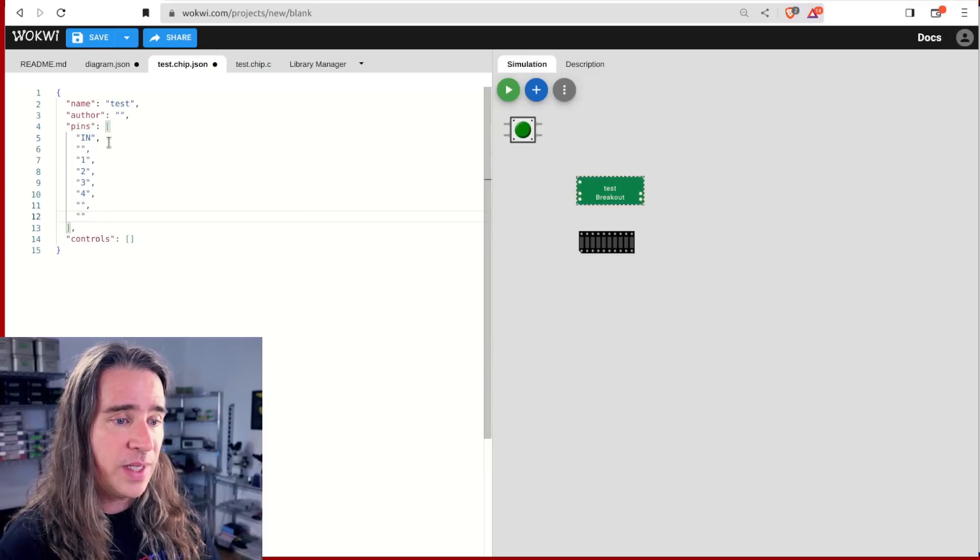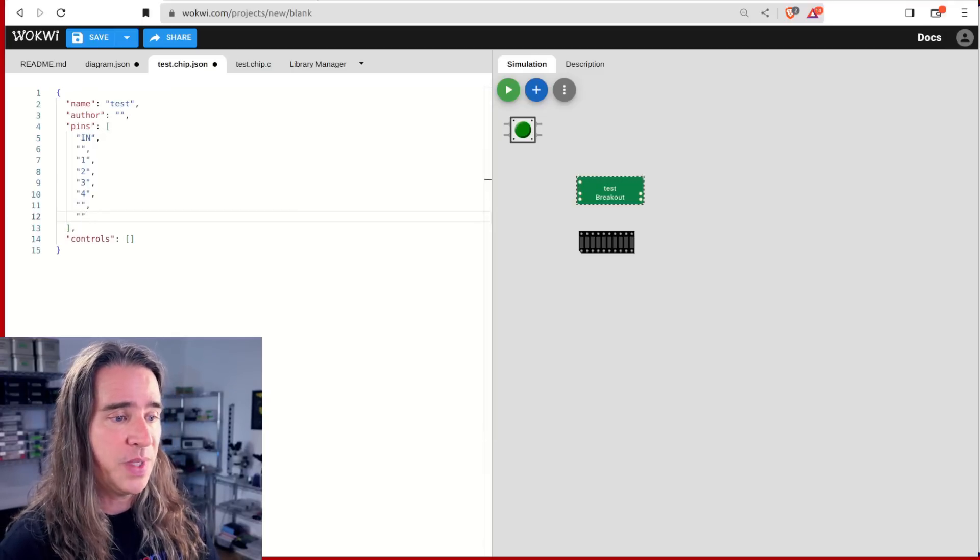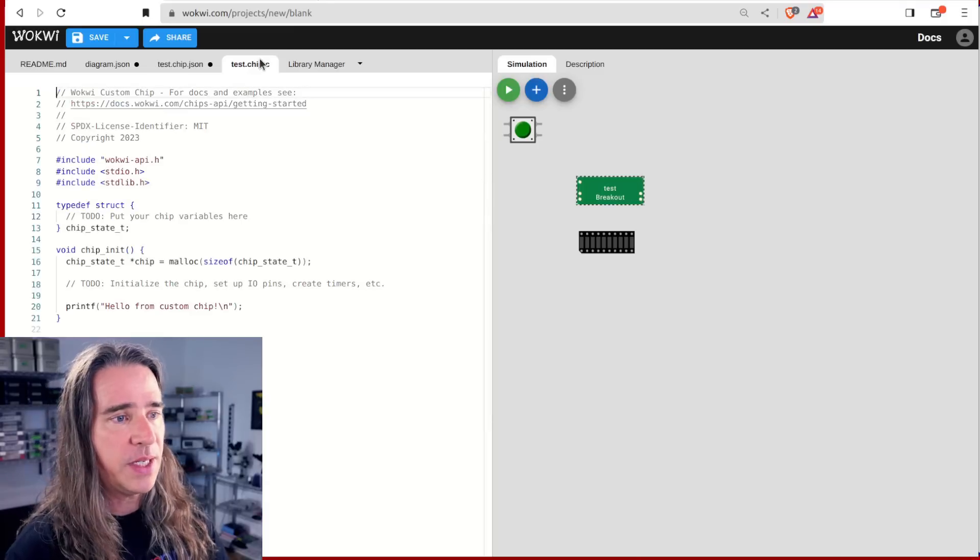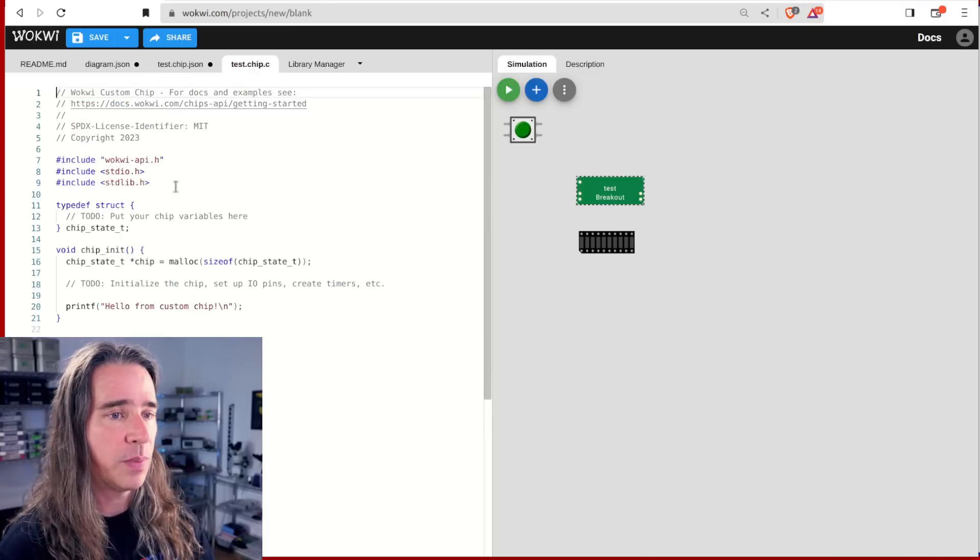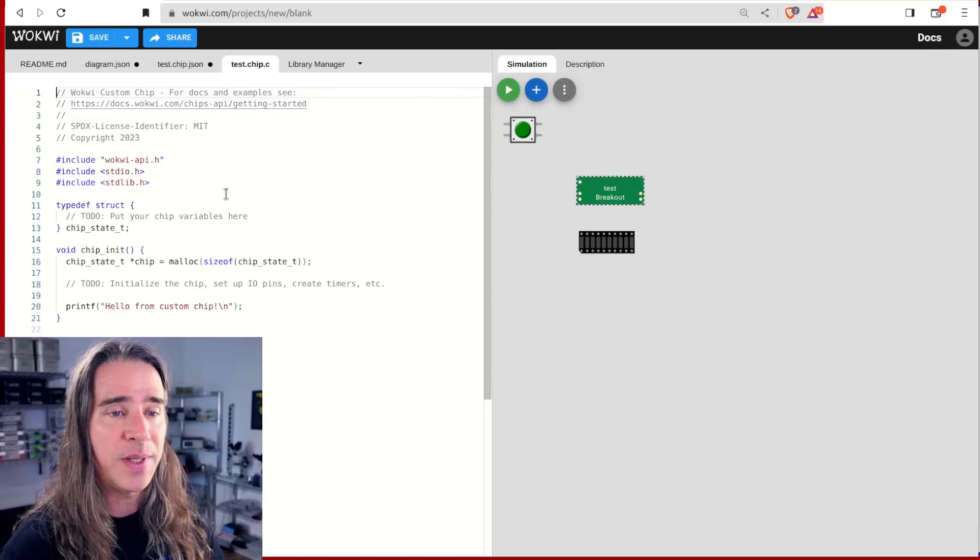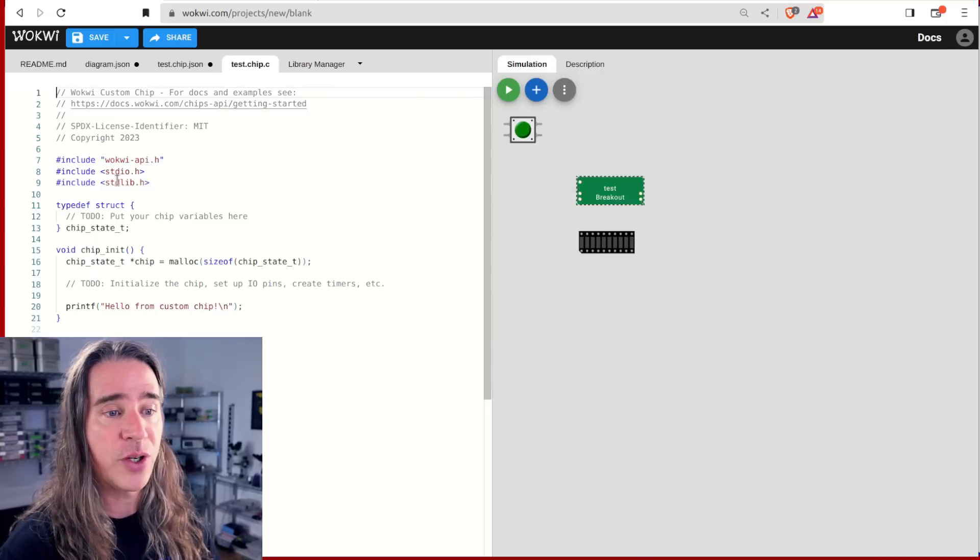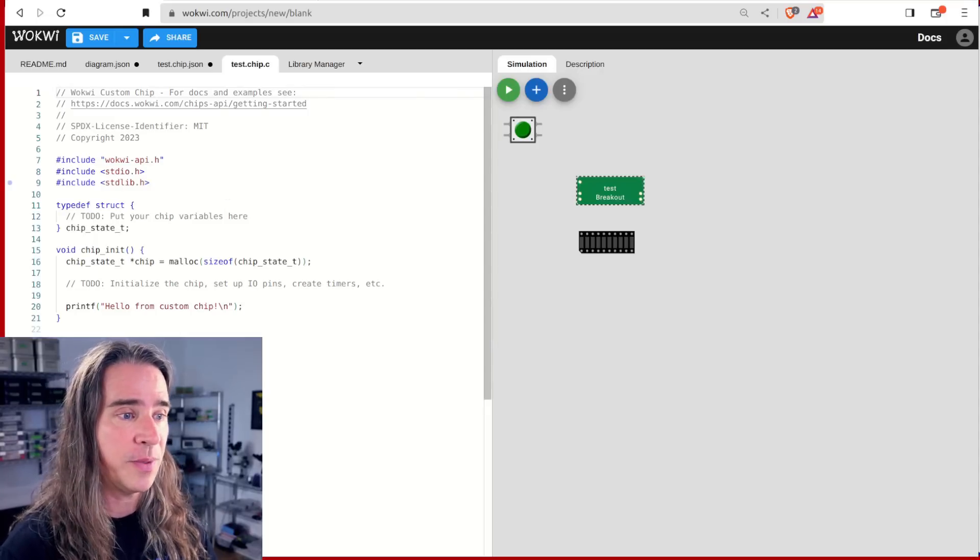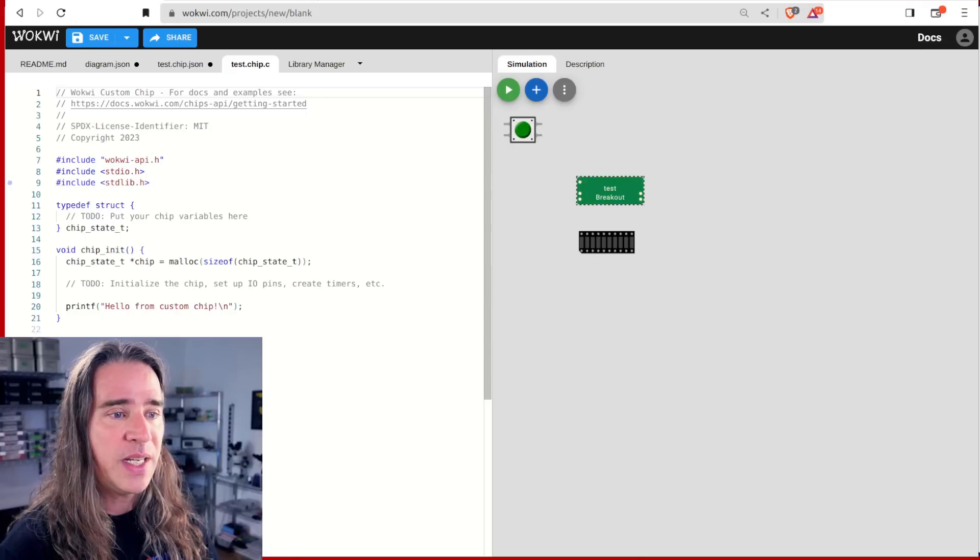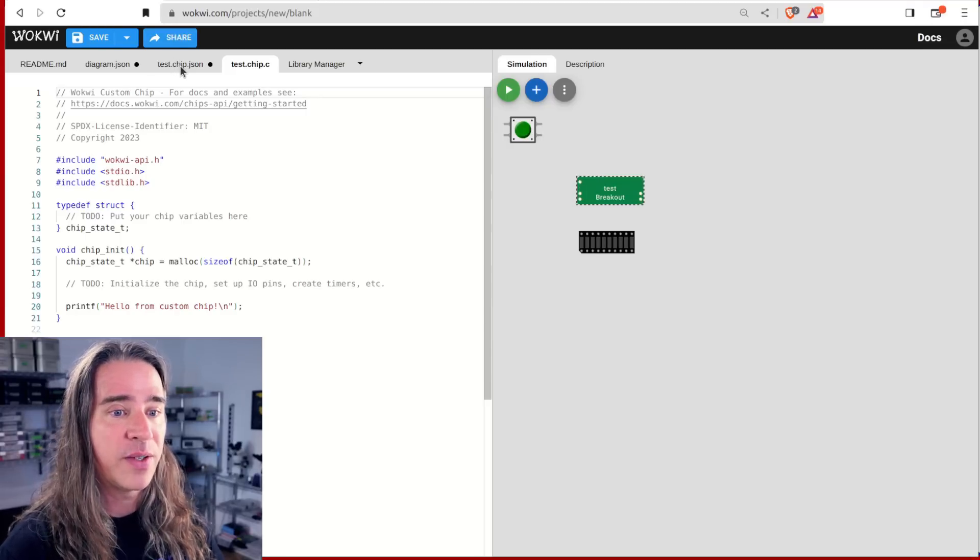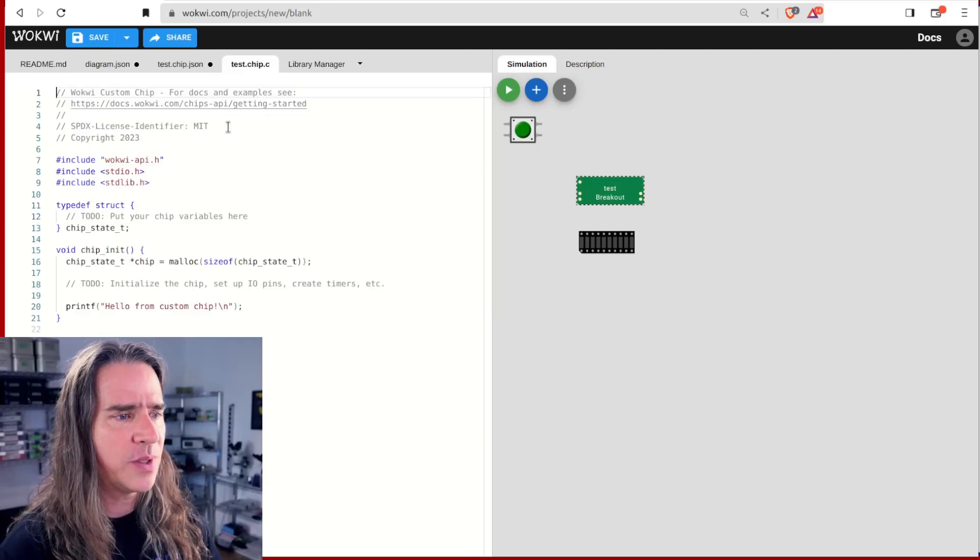Now the really interesting part is the implementation. This is where the magic happens. The implementation file has some boilerplate to help you. Everything of interest will be happening in callbacks. So the chip state structure is where we'll stash our state information. The chip init is, you guessed it, where we initialize everything. So let's code something up.